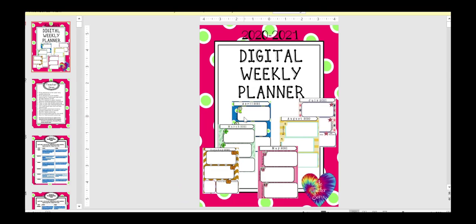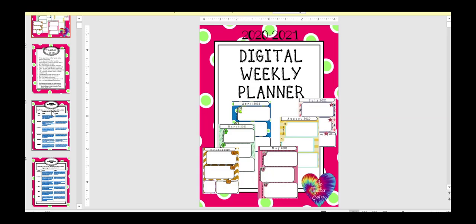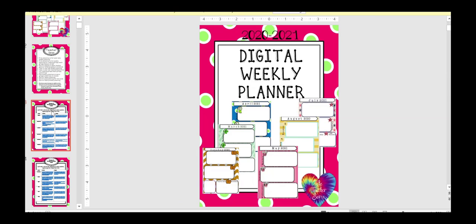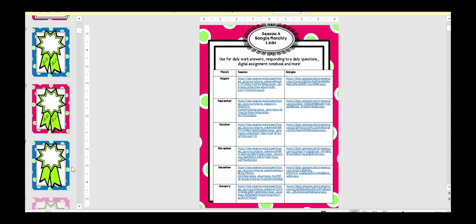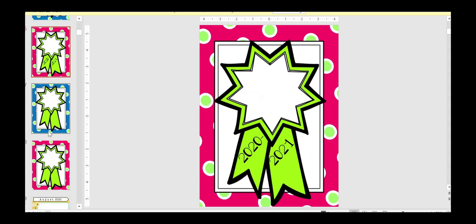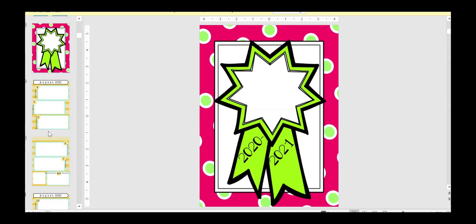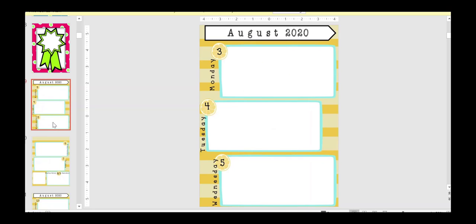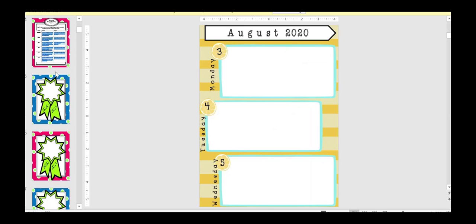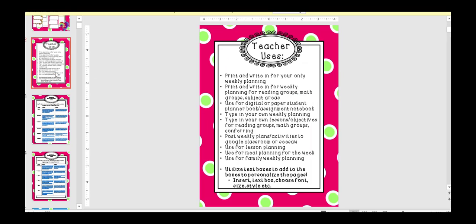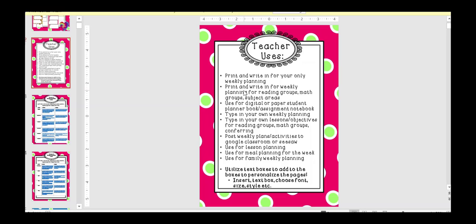And then this is the digital weekly planner. And it is linked every single month, Seesaw and Google. And you can have the kids, you could pre-make a packet for them. You can assign it on Seesaw. It could be like you have a problem a day and this is where they fill out their information. Lots of different uses for this. There's a long list of different ways you could utilize this. You could use it for your own weekly planning. I'm going to use it for my small groups. I'm going to put in there like what I'm doing with each group every day. You could use it for your lessons and objectives. You could post your weekly plans in them. You could use it for lesson planning. You could use it for the kids, like I said, doing like a math problem a day where they put their answer there or a question a day.